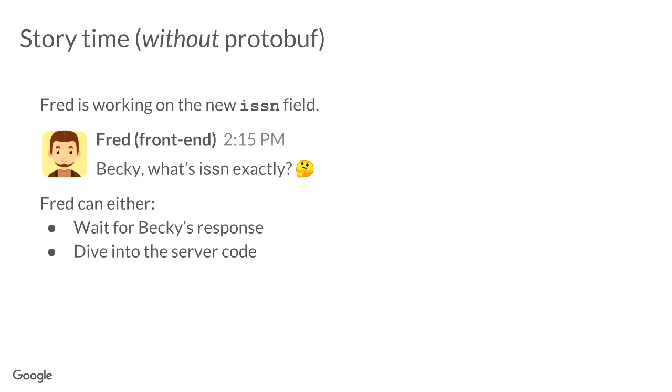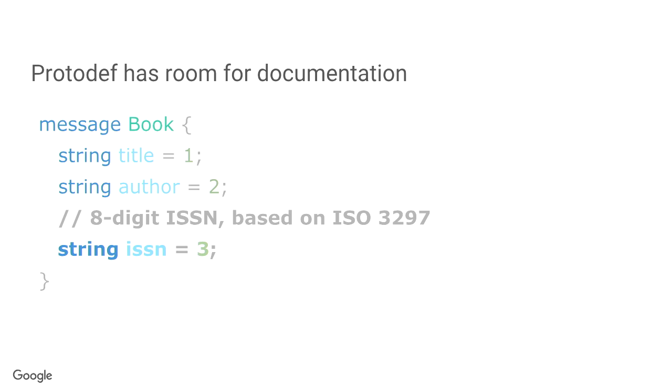Now, let's look at Fred. Fred is working on a new field called ISSN. He's not sure what ISSN is. Anybody know what ISSN is? Okay. I checked when I made the slides, but I kind of forgot since then. It's something like international number for something with books. I don't know. Fred doesn't know either. Fred is going to ask Becky, what is ISSN? And Becky happens to be in a meeting. Maybe she's on vacation. Maybe she's in the Bahamas and on extended vacation. And now Fred can't actually continue because he doesn't know what ISSN is. Now, he can dive to the server code, but he's a front end developer. And maybe it's in another repo and he's not sure which branch it is. And he kind of finds the code and maybe it's documented. Maybe it's not really very documented very well. So, with protocol buffers, there's just one file and everybody's looking at the same file. And there's a clear, a good place to put this documentation.